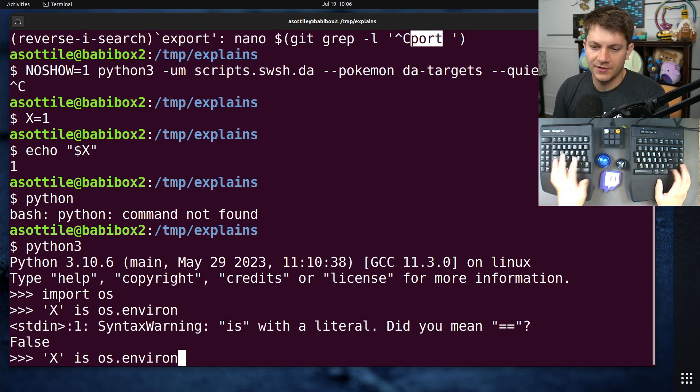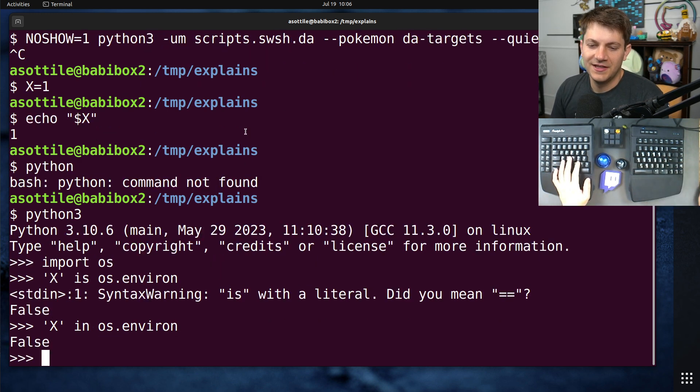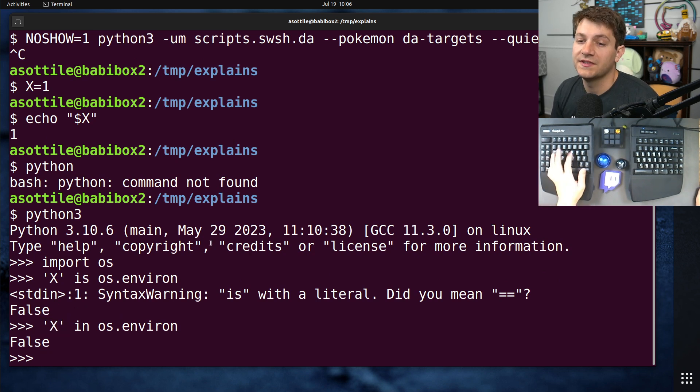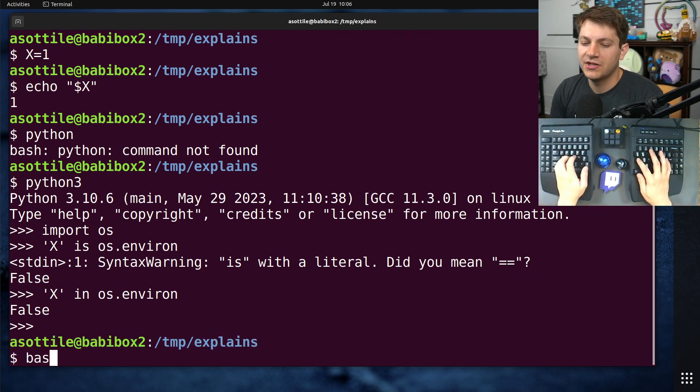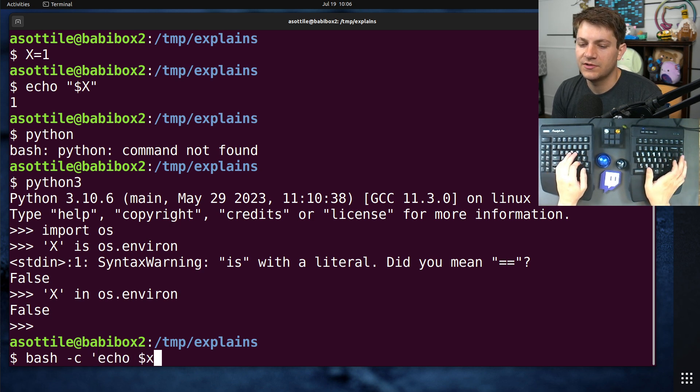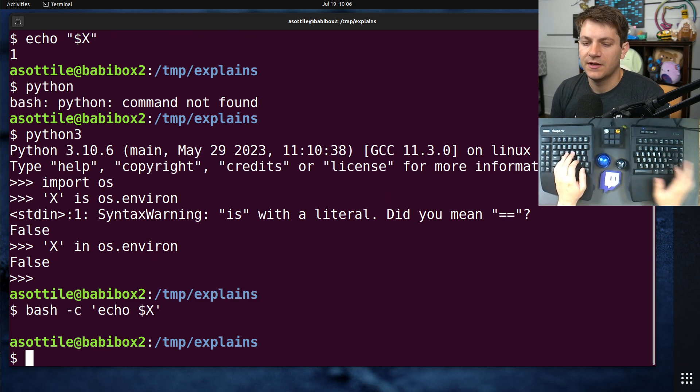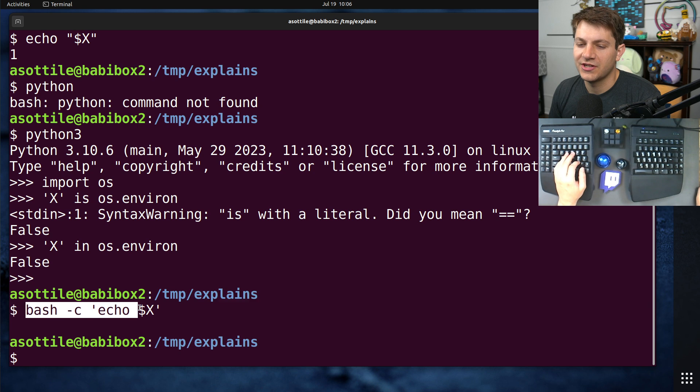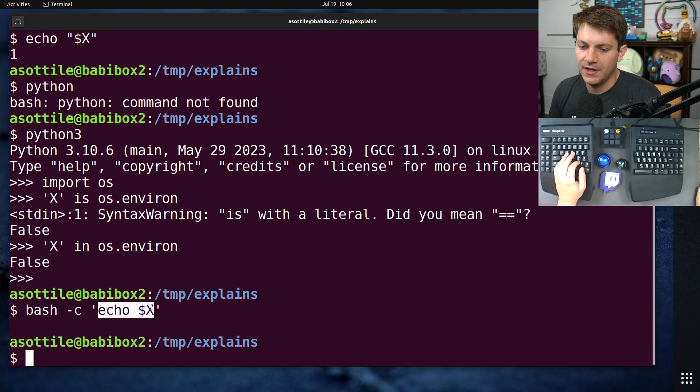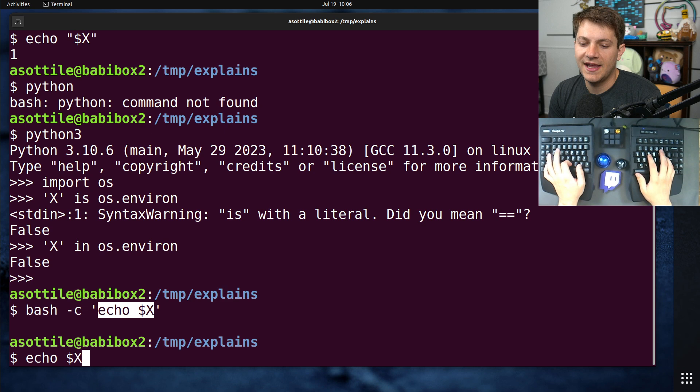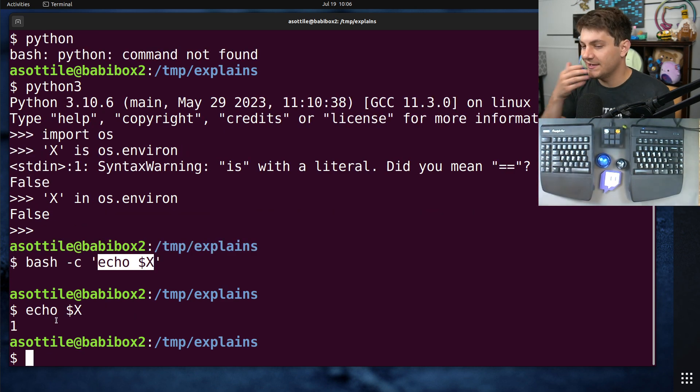I'm actually going to make a shorthand for this to show this later, which is just using bash -c. This will make a new process. And you'll see we aren't able to see x inside that subprocess, but we can see it in our parent process.